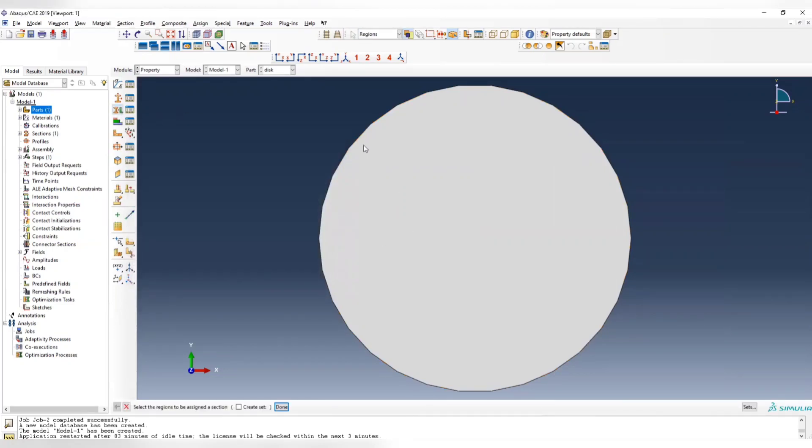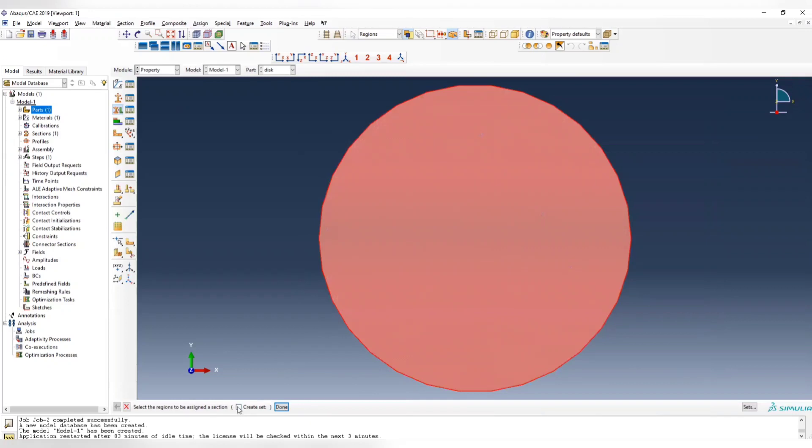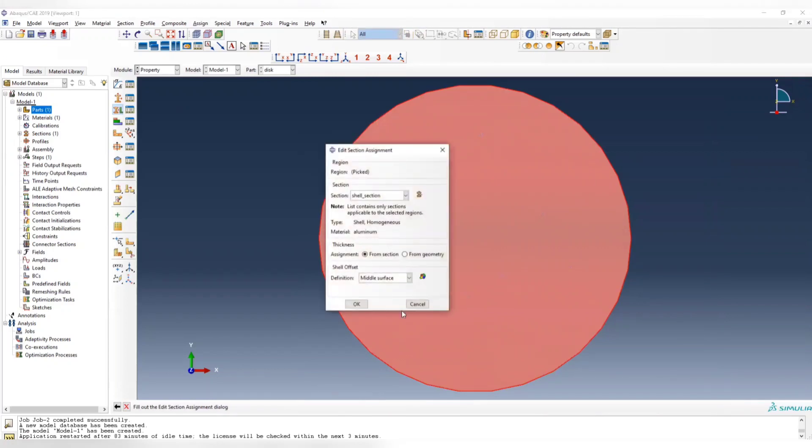Now we assign the shell section to the entire thing. We don't need to create sets, so we can uncheck this box, and choose to assign the thickness from the section.